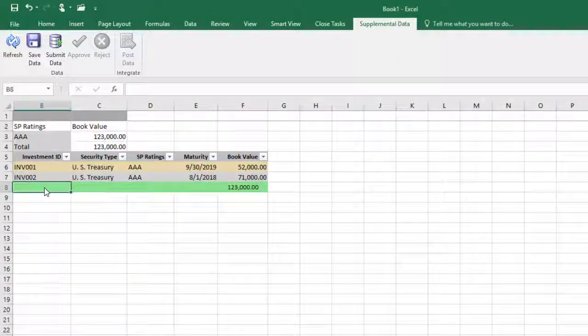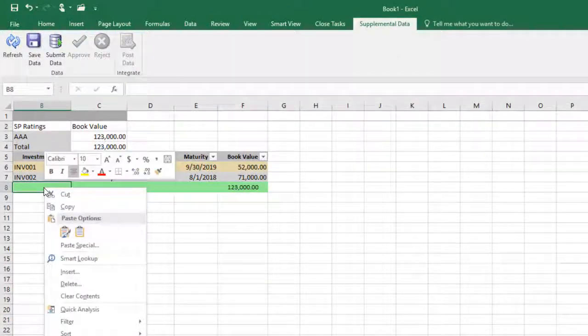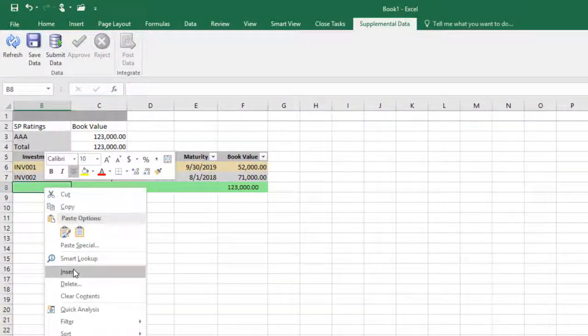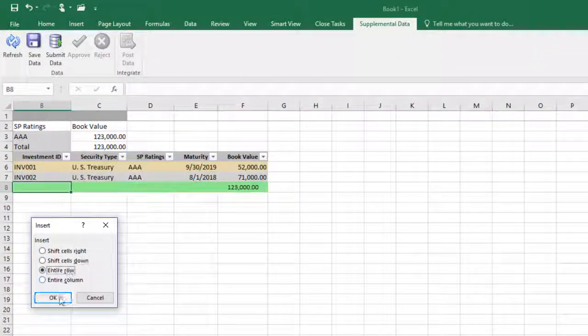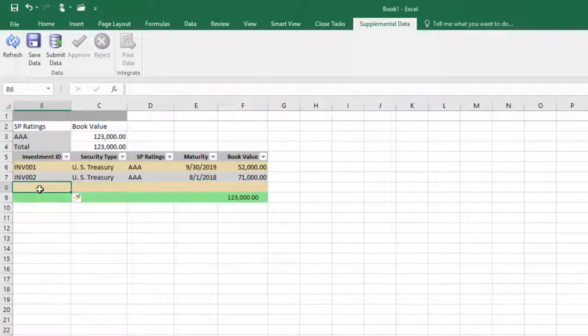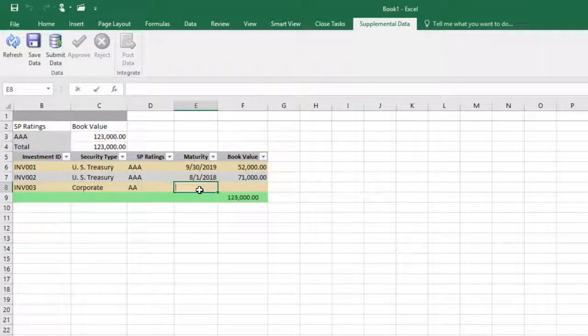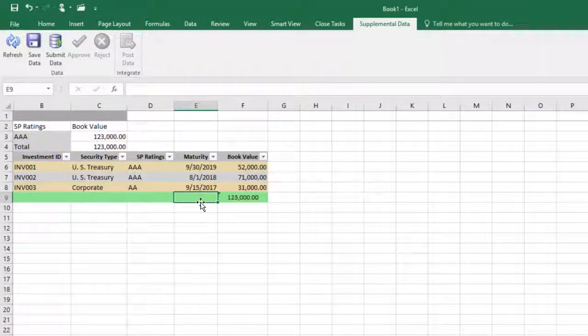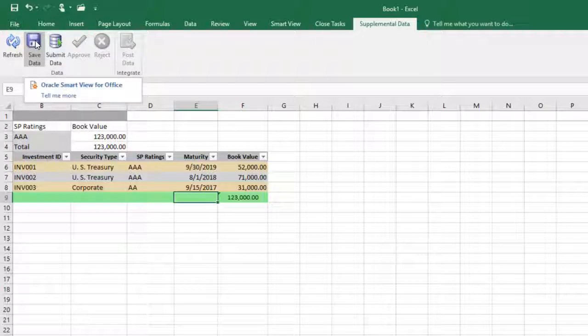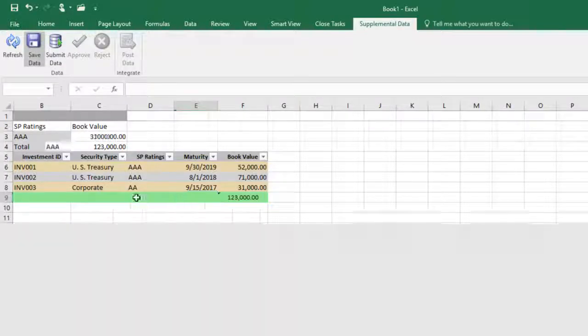Now I'll insert a row to enter data. Use the Supplemental Data Ribbon to save your data to the Supplemental Data Management data set.